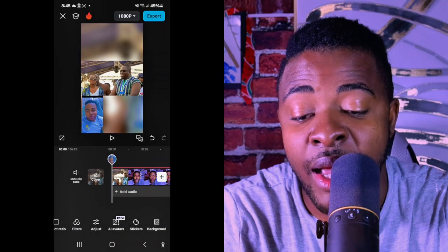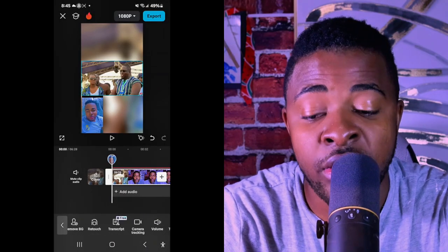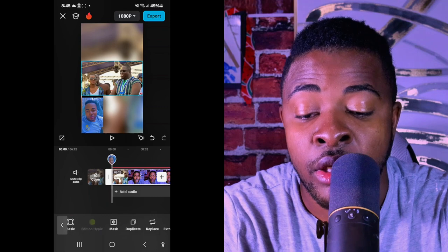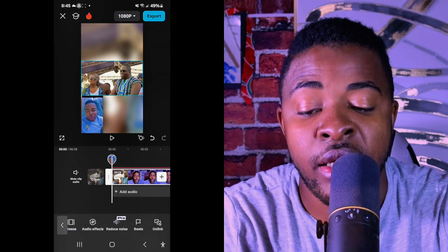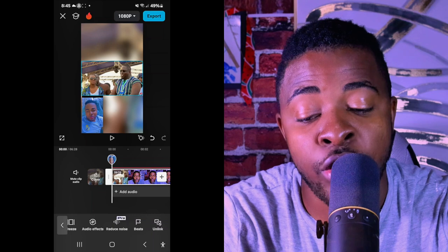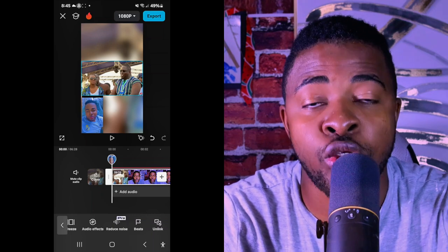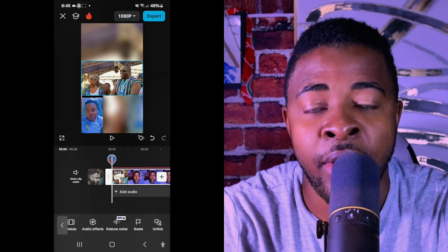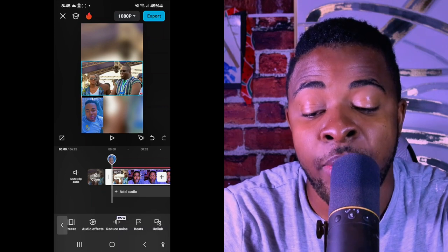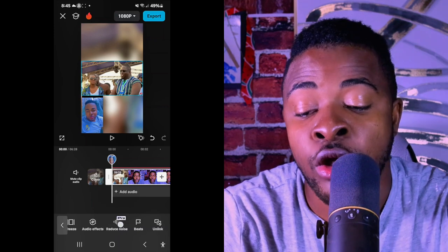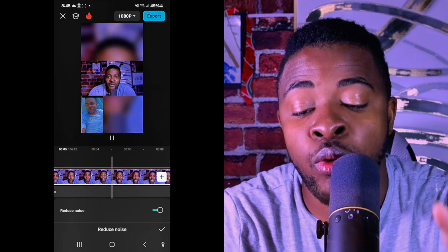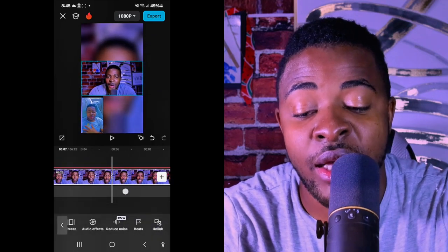If you have a noisy background and want to reduce the noise, scroll all the way to the noise reduction section. Note that this feature is a pro version, so you'll need a subscription to use it. As a subscriber, I just toggle it on and it will reduce the background noise so people can clearly understand what I'm saying.